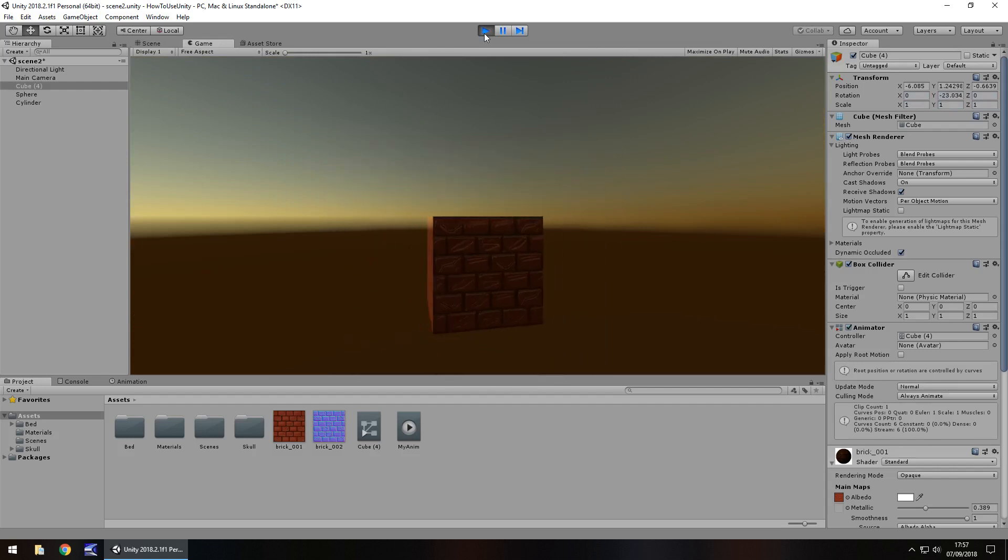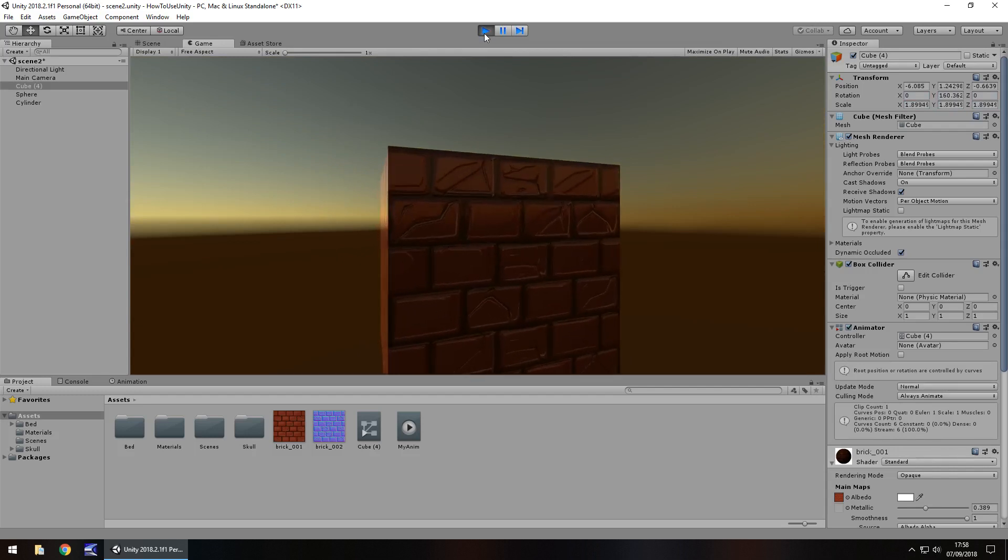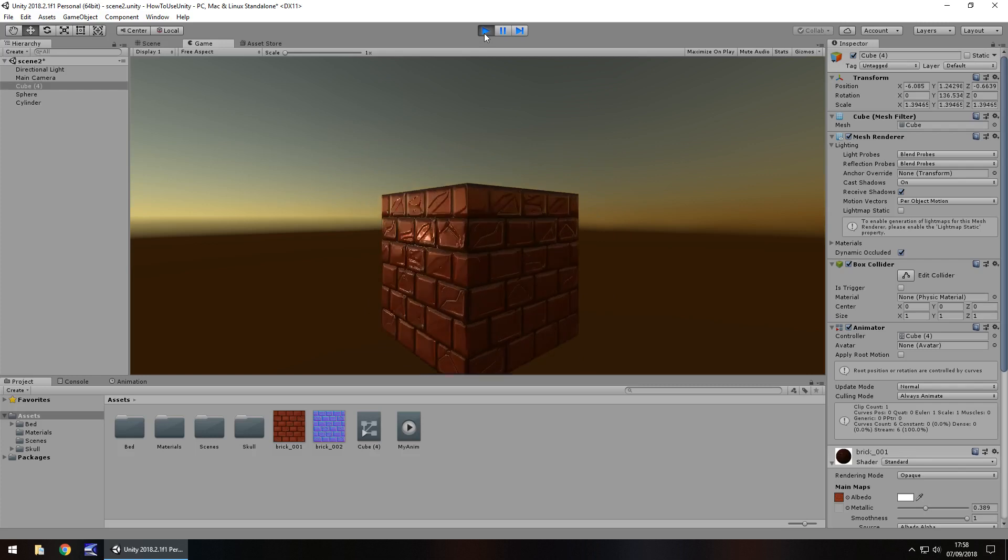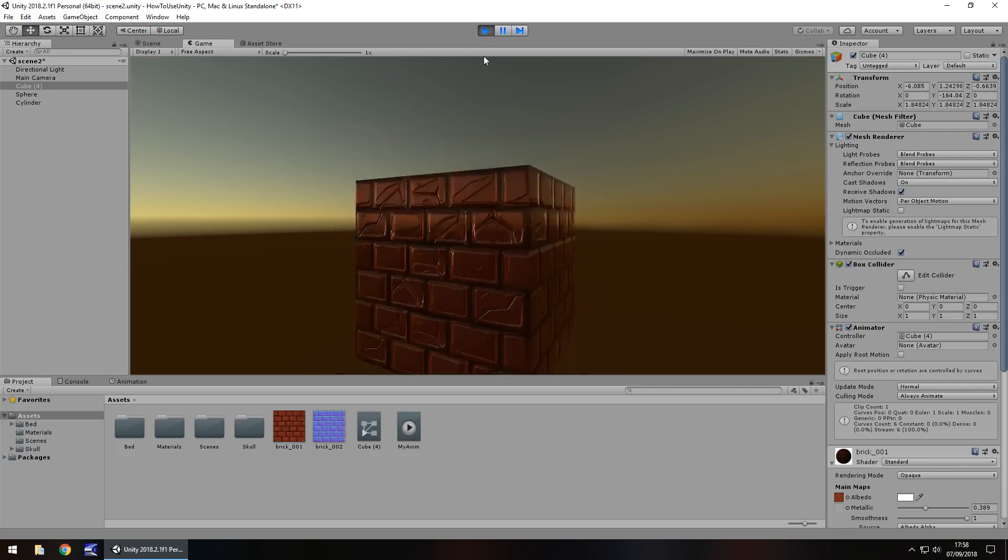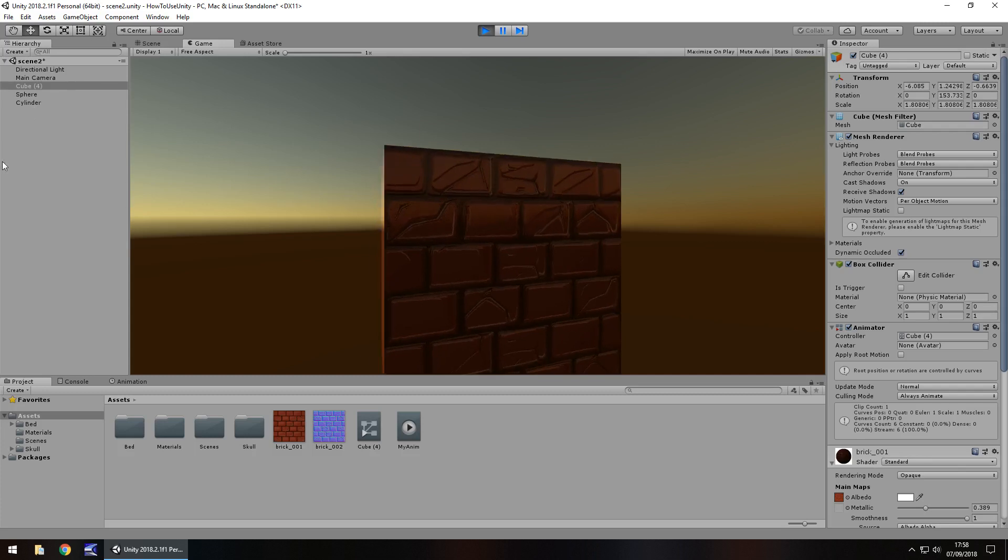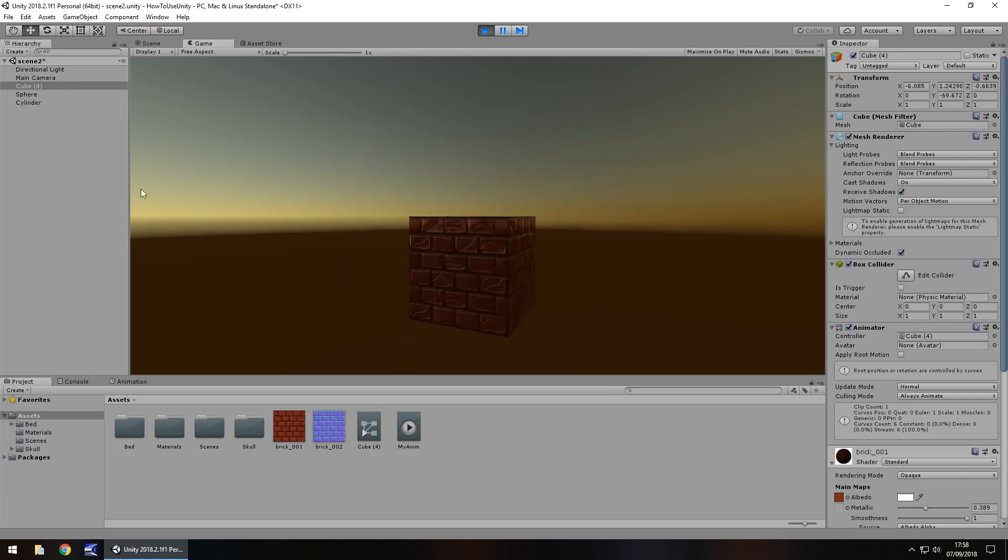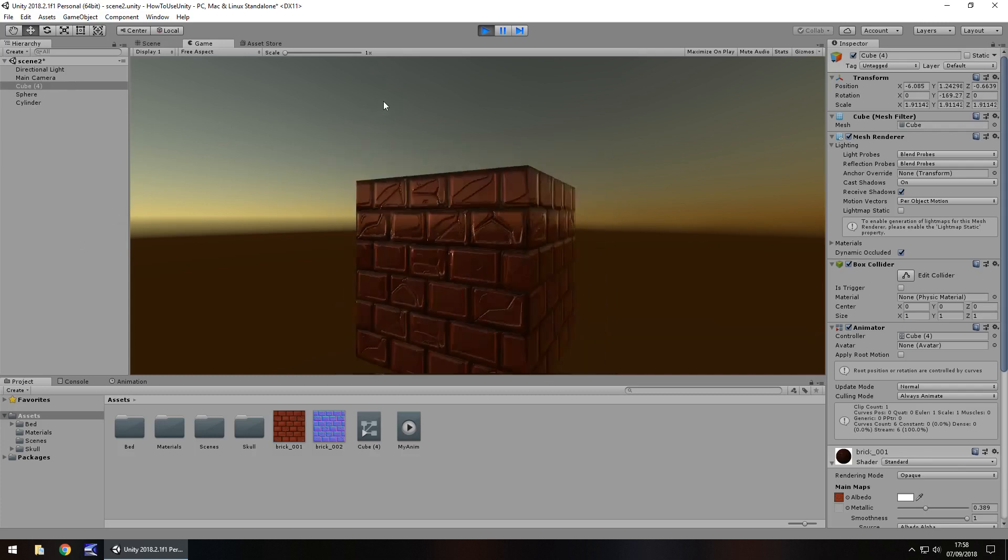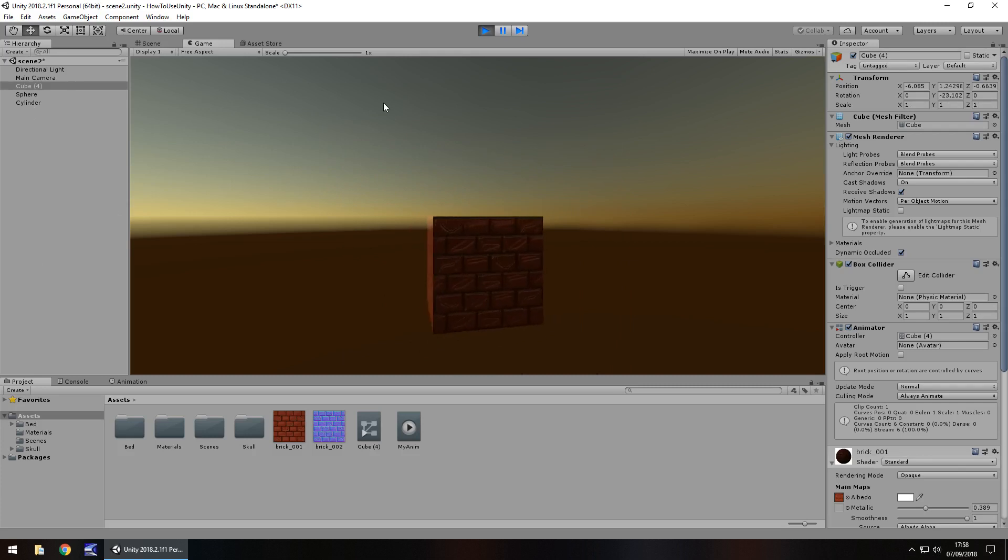Awesome. So you can see how the animations can work nice and easily, and it's not just objects that you can animate. You can animate anything. You can animate a camera, you could animate a light, you can animate a particle system, absolutely anything. It just depends what you want to do with an object.